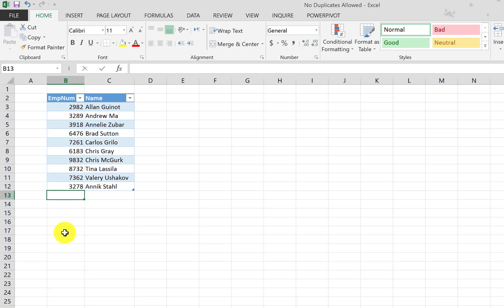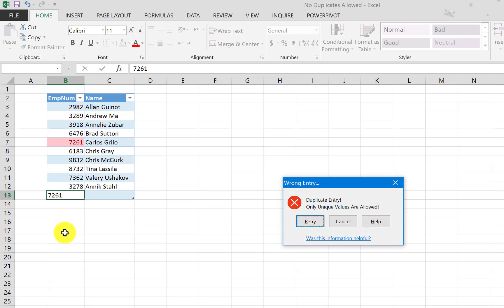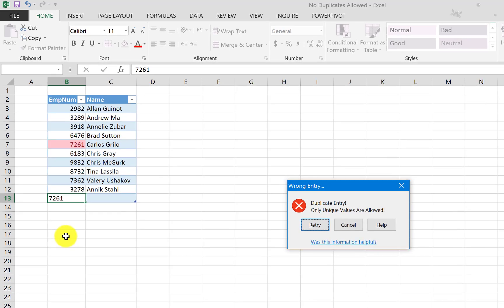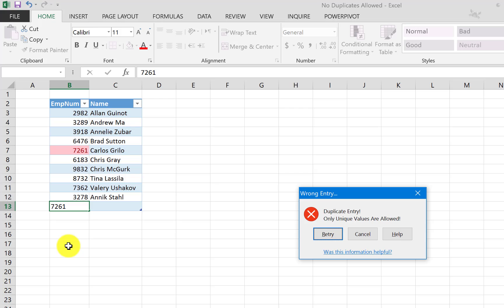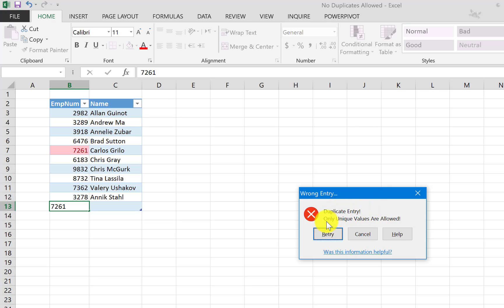And now we can come here at the end and try to add a duplicate value under the employee number. So if we pick 7261, a duplicate value that already exists in the column, and we hit enter, we immediately get a message that's telling us it's a wrong entry.